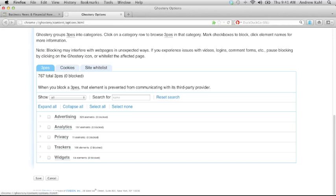The next element is privacy, which contains various services delivering the ad choices icon for advertising transparency. You may have seen the forward eye icon in the corner of ads on the web, which are delivered by a variety of companies, including Evidon, Ghostery's parent company.